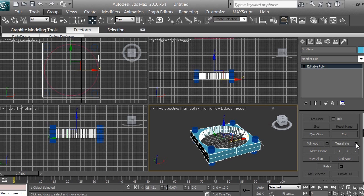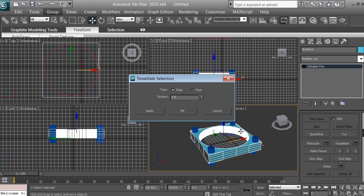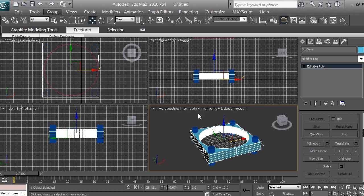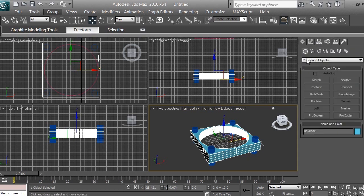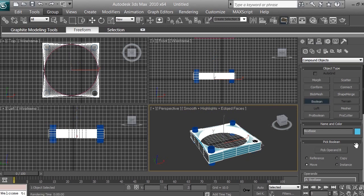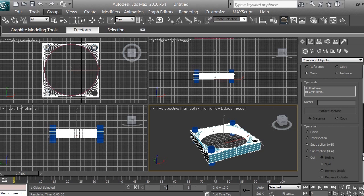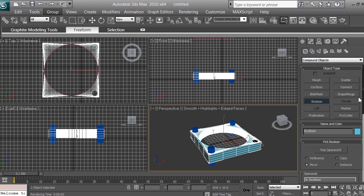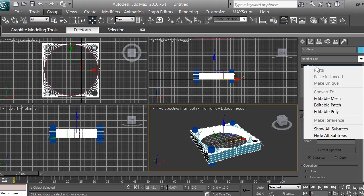Click Settings again to add a little more polygons, then click OK. Now go to Create > Boolean and click Pick Operand B. Select one of the cylinders to make a hole. If it doesn't make a hole but instead adds the object, click Subtraction A minus B — that will subtract B, which is the cylinder. Then click Modify and right-click on the Boolean.